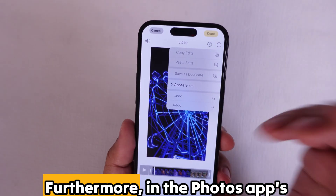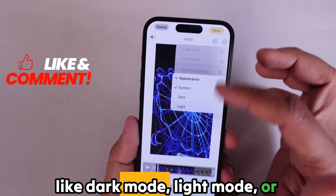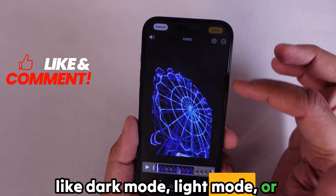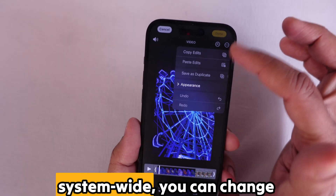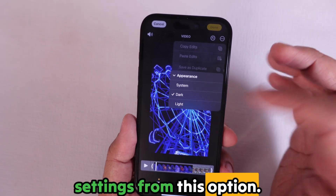Furthermore, in the Photos app's appearance settings — like dark mode, light mode, or system-wide — you can change settings from this option.